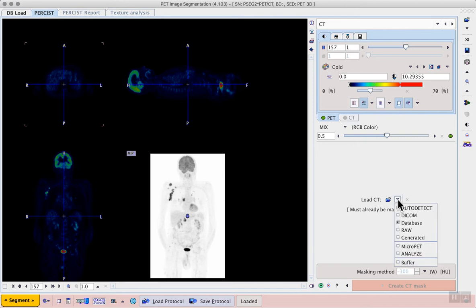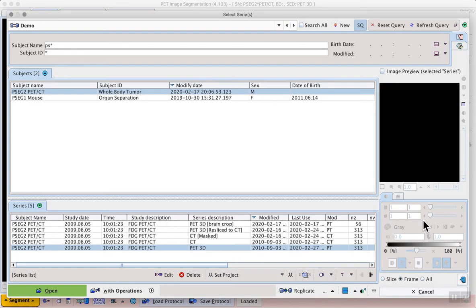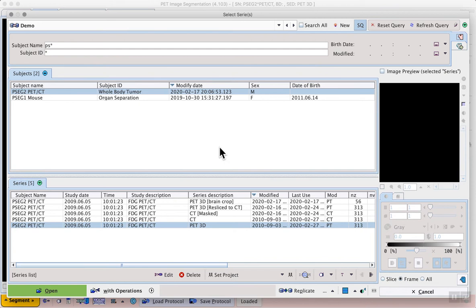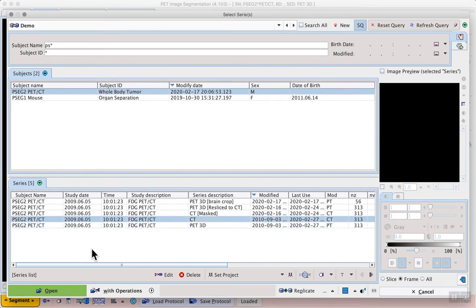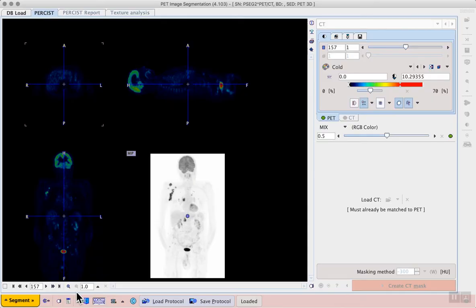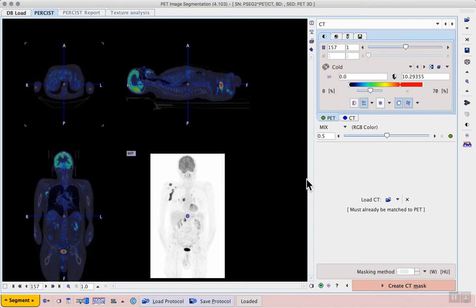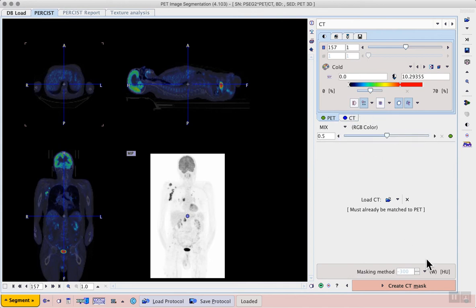Again, we can load the data in the usual way, selecting database, and for the same subject we will select the original CT. So that we see the typical fusion display with our two sets of image controls in the top right, and the fusion slider below that.